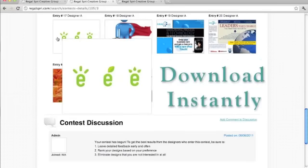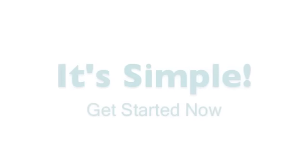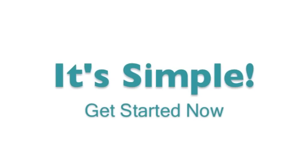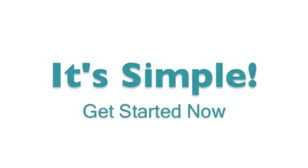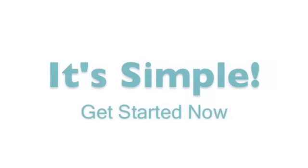After one week, choose your winning design and download it instantly. It's that simple.